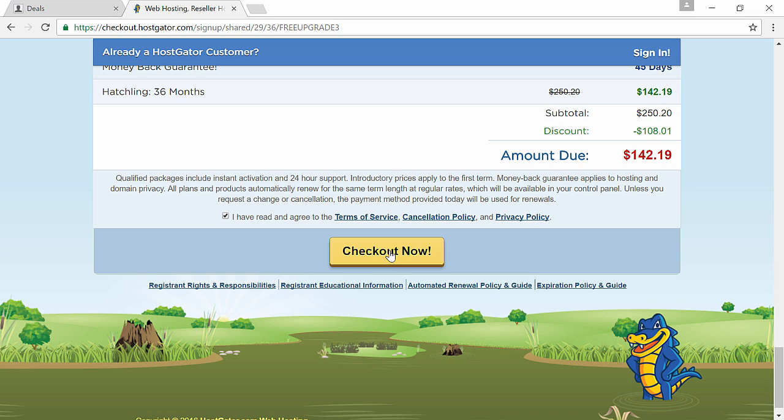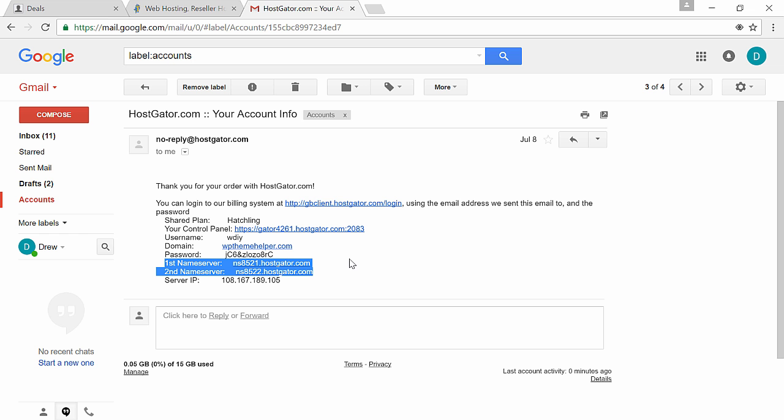Leave the coupon code as is, then scroll down, accept the terms and click on checkout. Now I already have an account with Hostgator so I can't create a second one, but check out and wait for a confirmation email with all your account details.